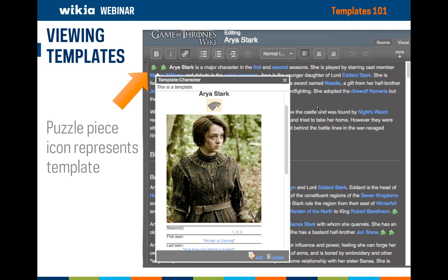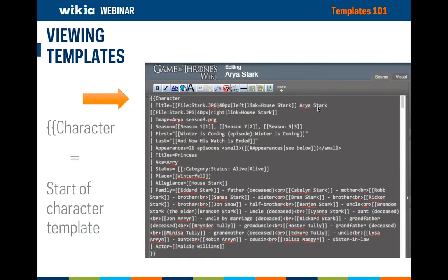Here you can see we're on the Game of Thrones wiki on the Arya Stark article. There is an info box about Arya, and the template is using template:character. If you would like to edit the template, you can click on the edit link on the bottom of the pop-up. Here you can see the same article but now we're editing it in source mode, with the template information fully presented in an editable format. In source mode, you can tell it's a template because it starts with two curly brackets and then the name of the template, followed by various details about Arya Stark. Each parameter is listed on a separate line and contains specific wiki text.